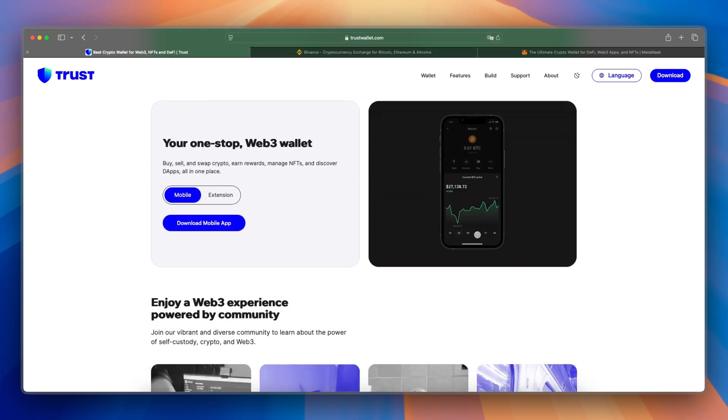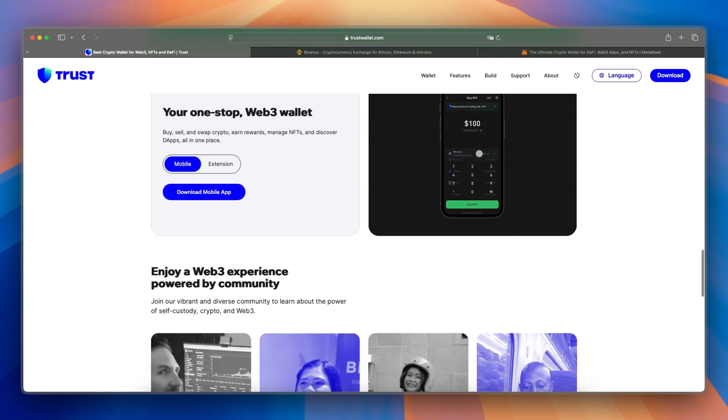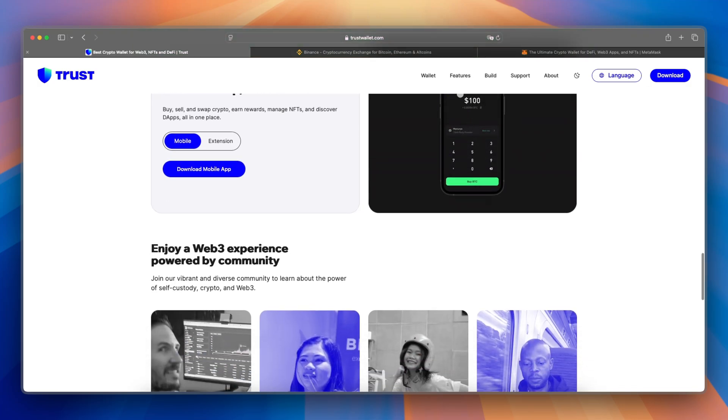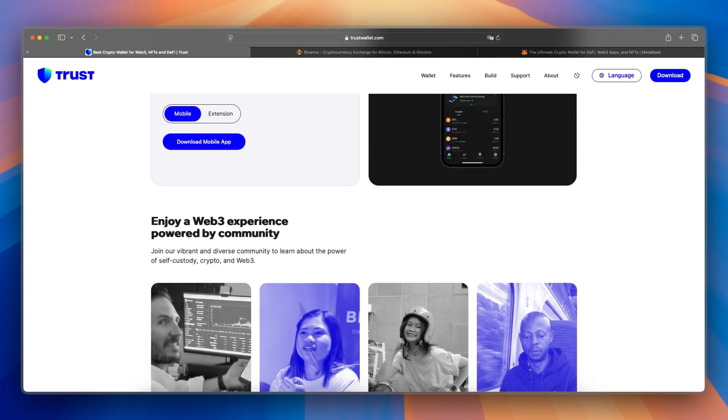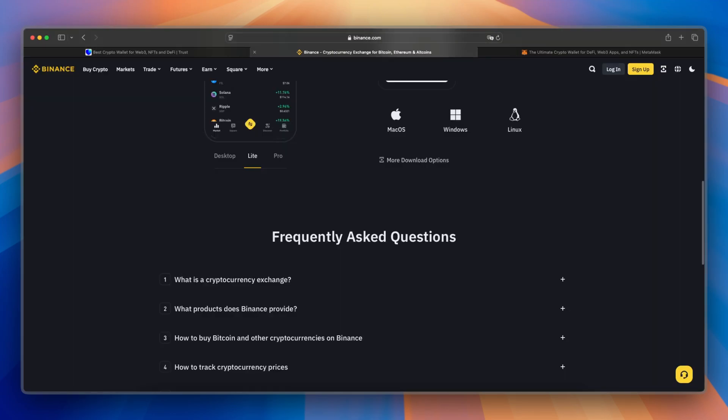So what about the features and use cases? Well, TrustWallet supports multiple blockchains, NFT storage, staking, and a built-in Web3 browser for dApps.